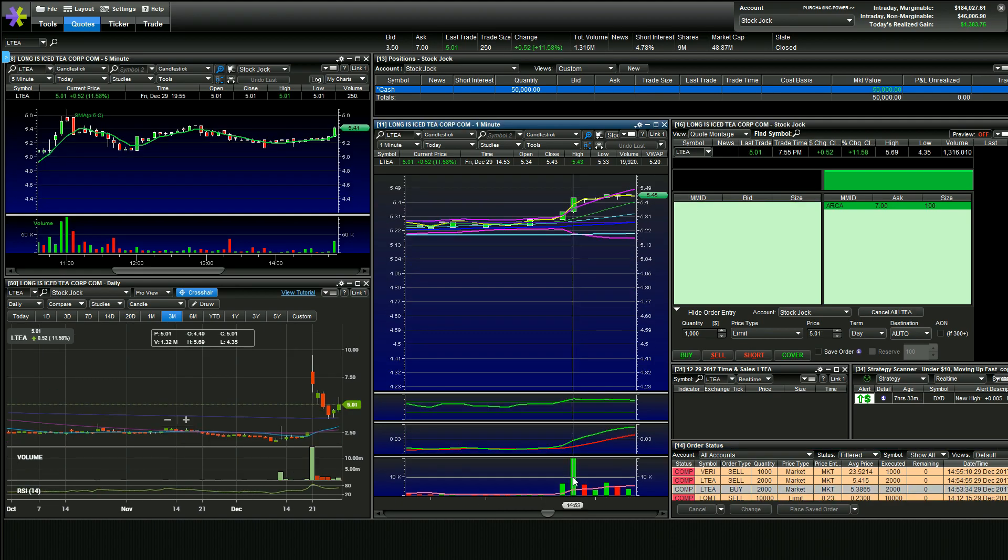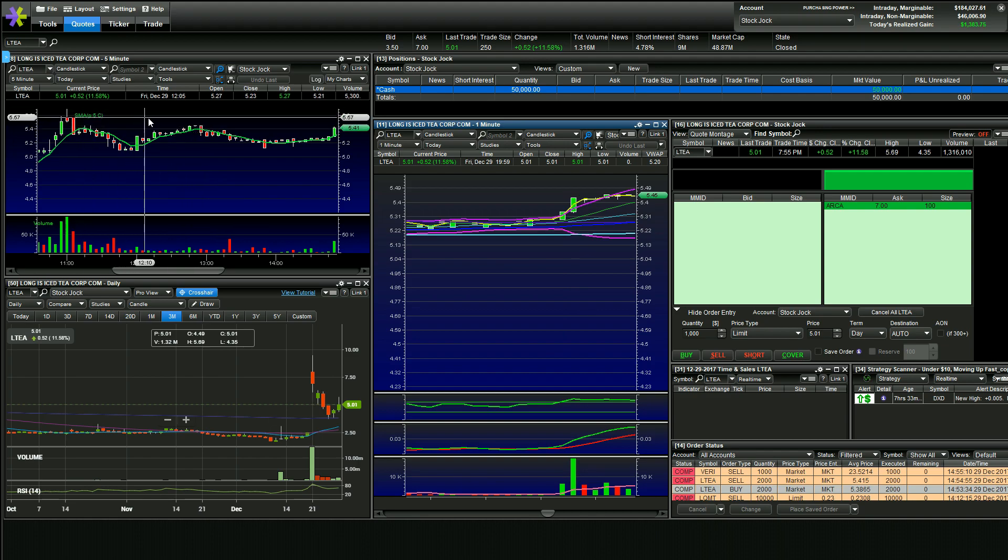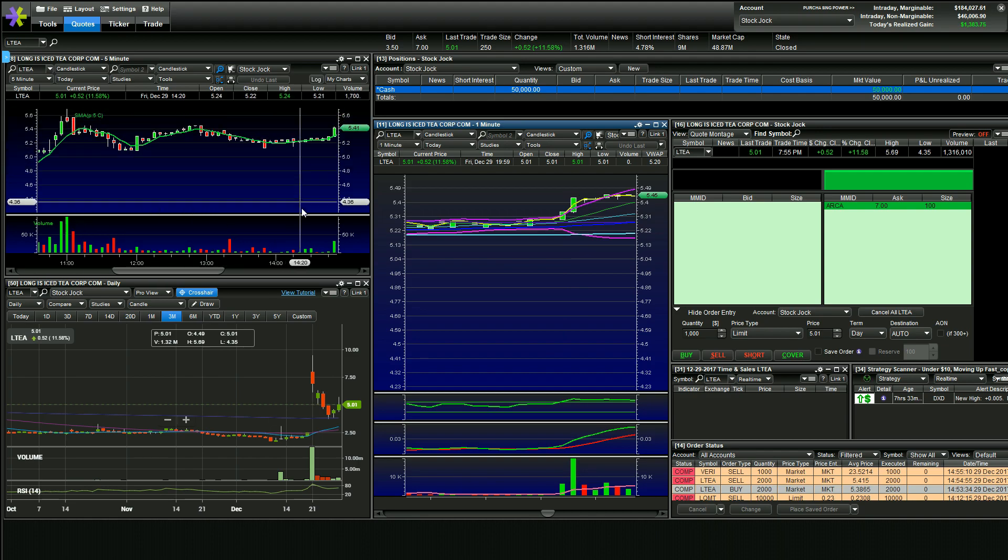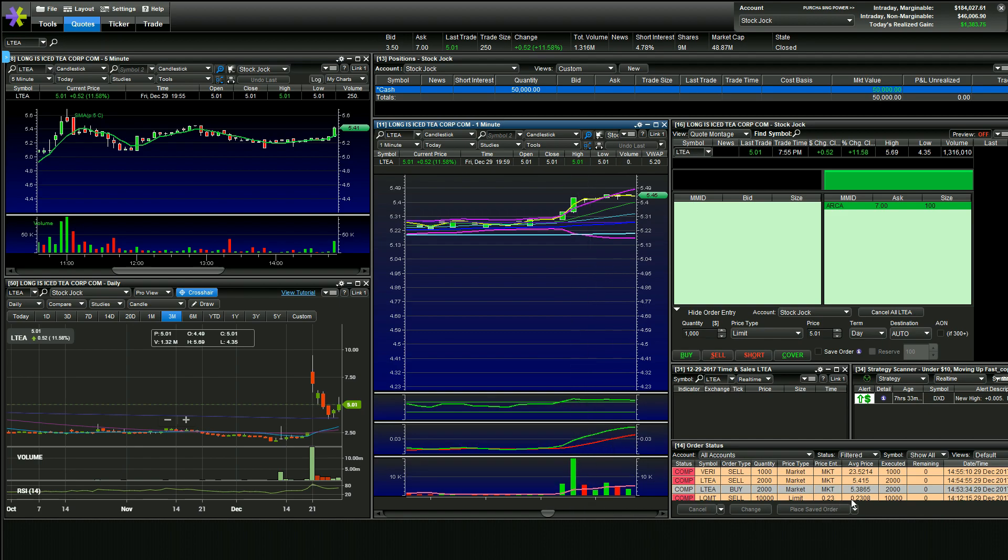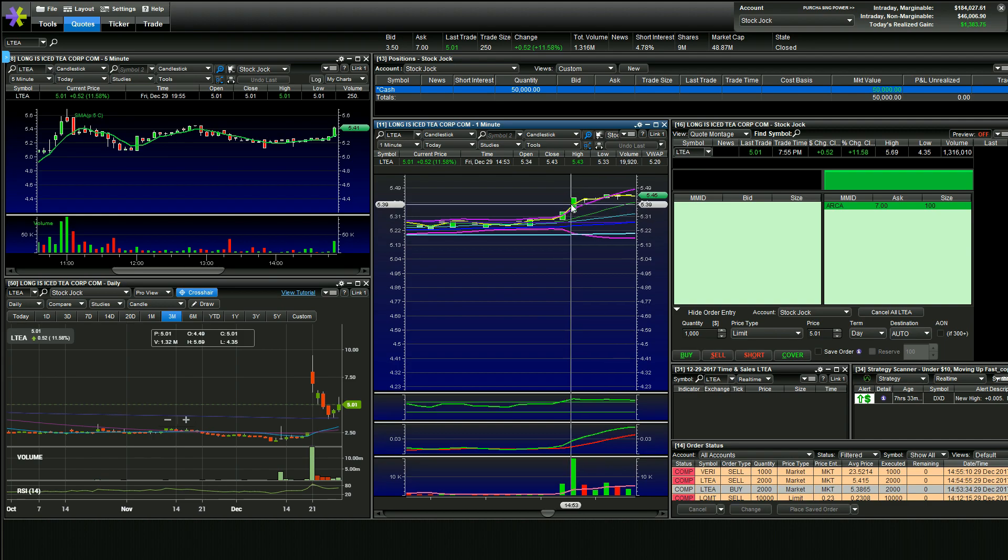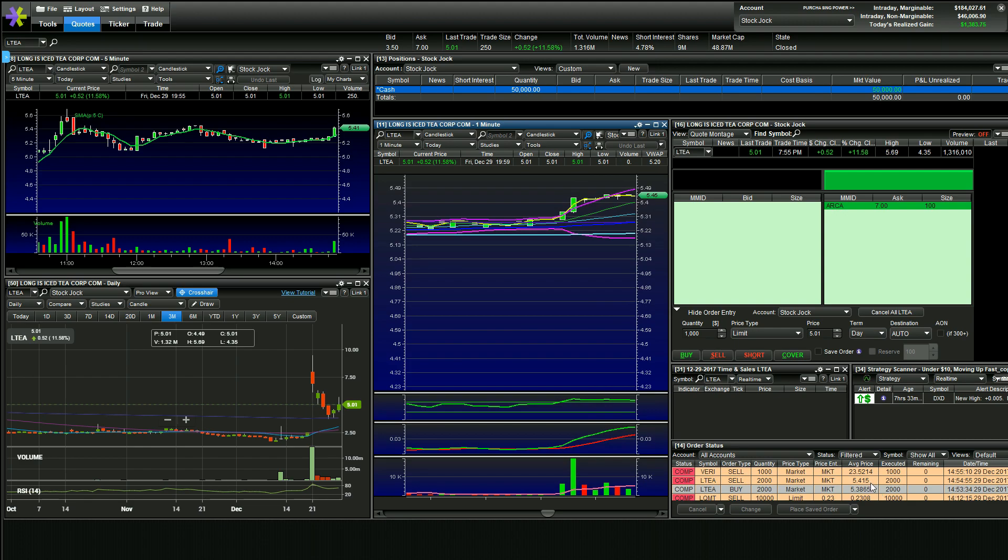LTEA, this one, I was thinking if we could break this level here, you could see it on the five minutes and maybe we get a high day move. It just really didn't get going. Kind of see here on the one minute volume coming in, bought into that volume at 538 and it just kind of fizzled out bottle volume wise, couldn't break that 550. So I ended up selling for about a 3 cent win, $60.